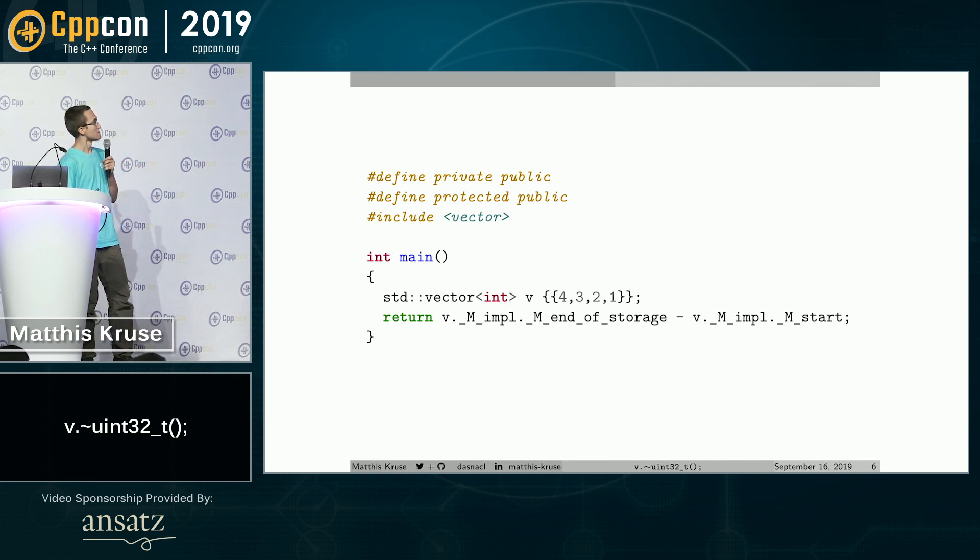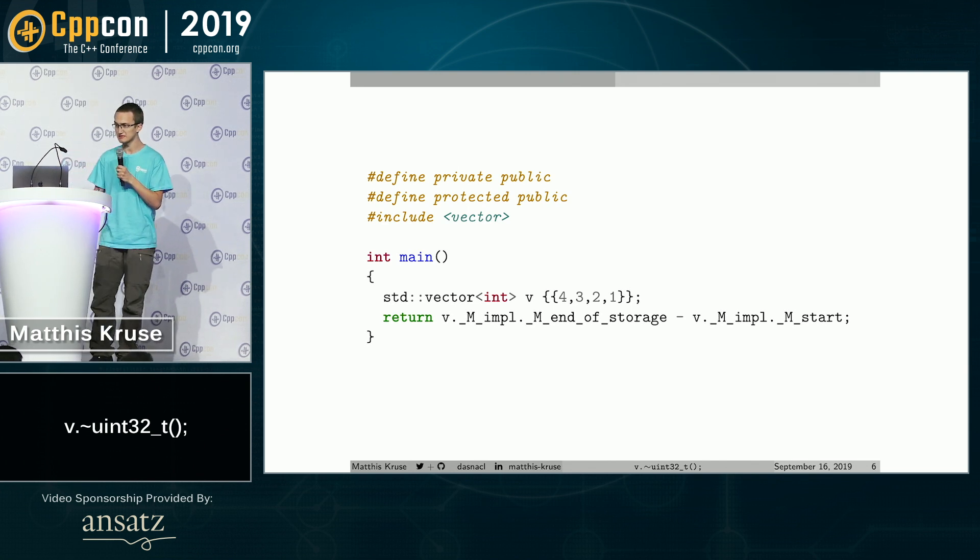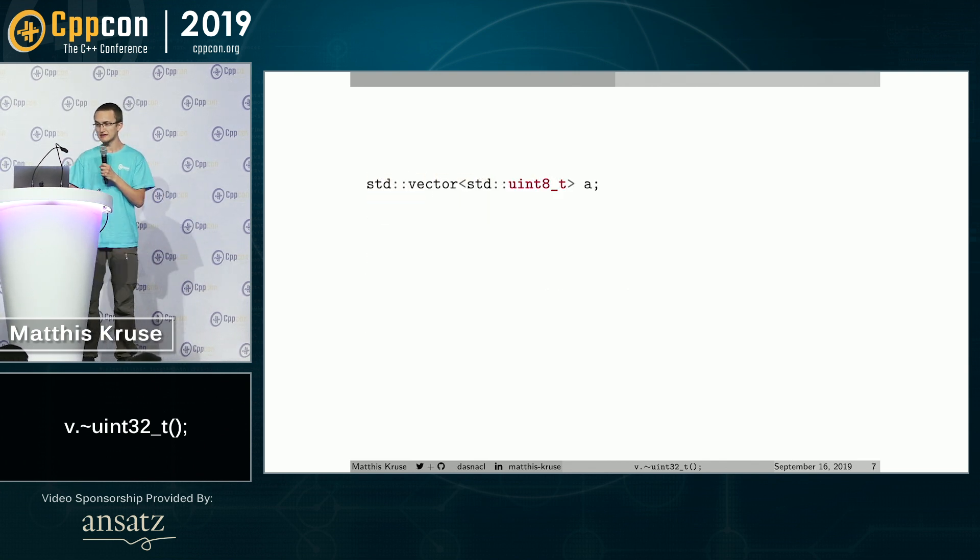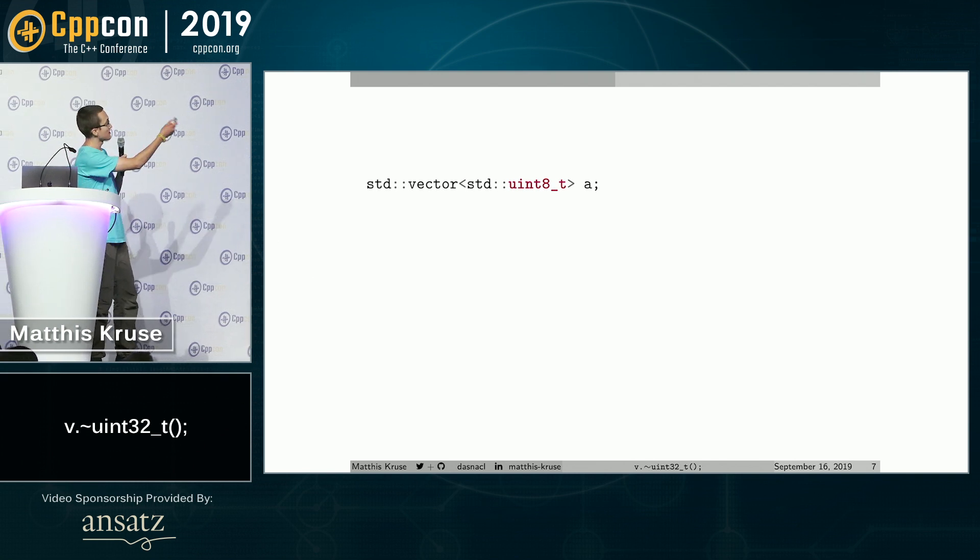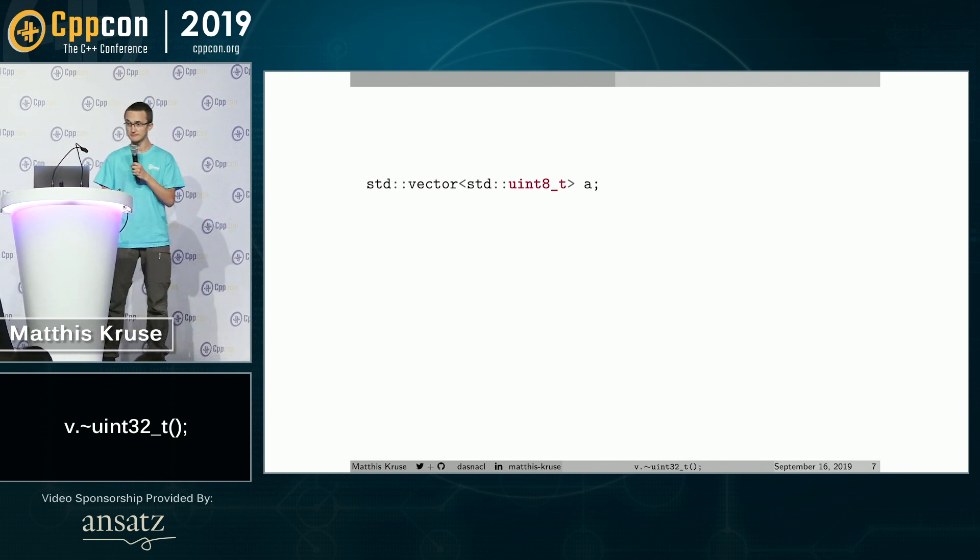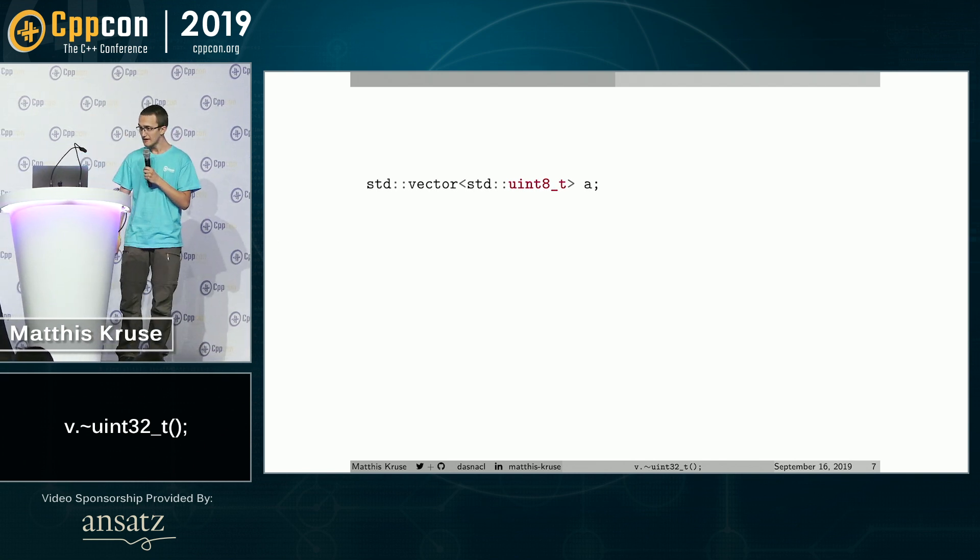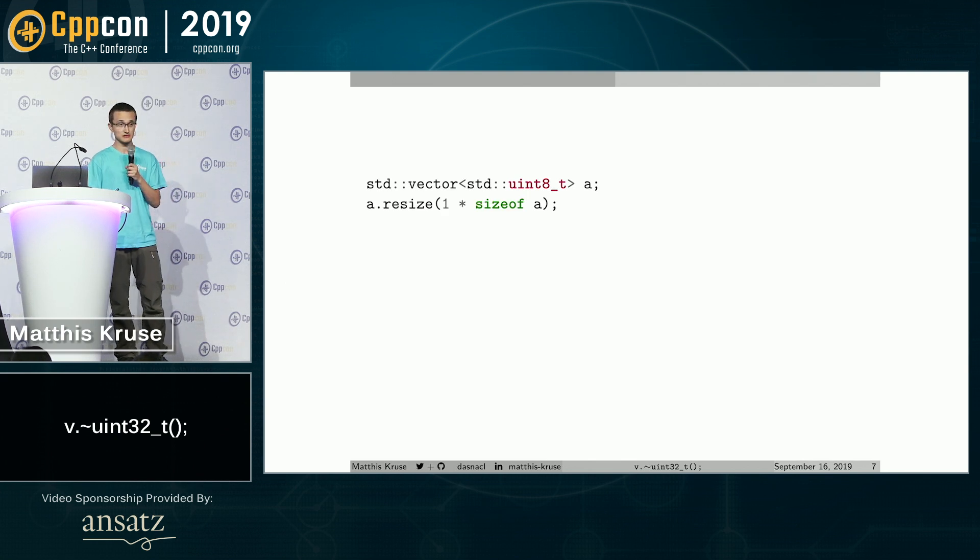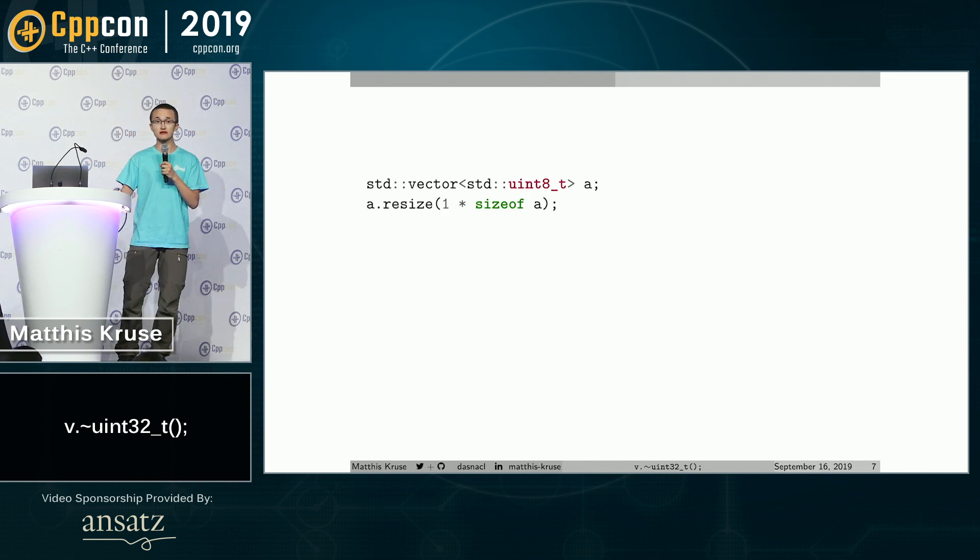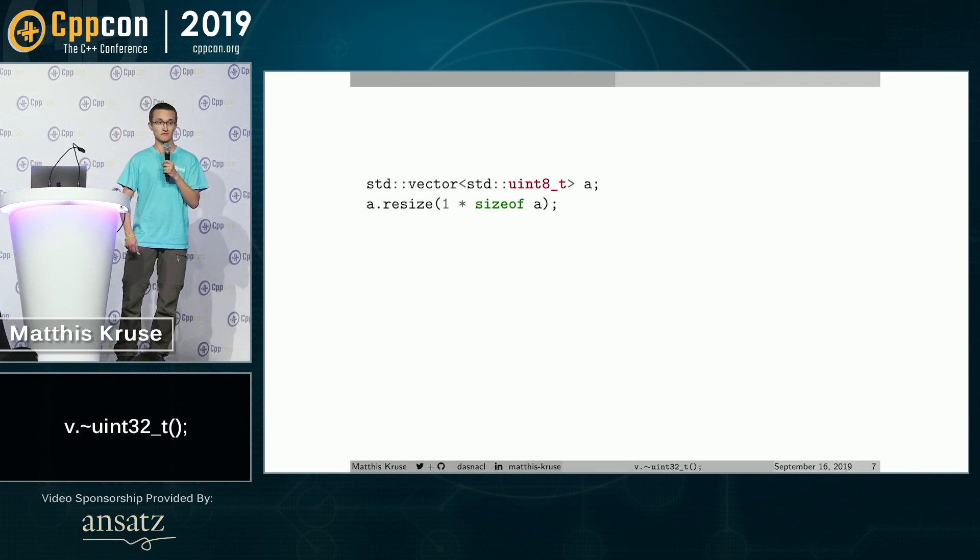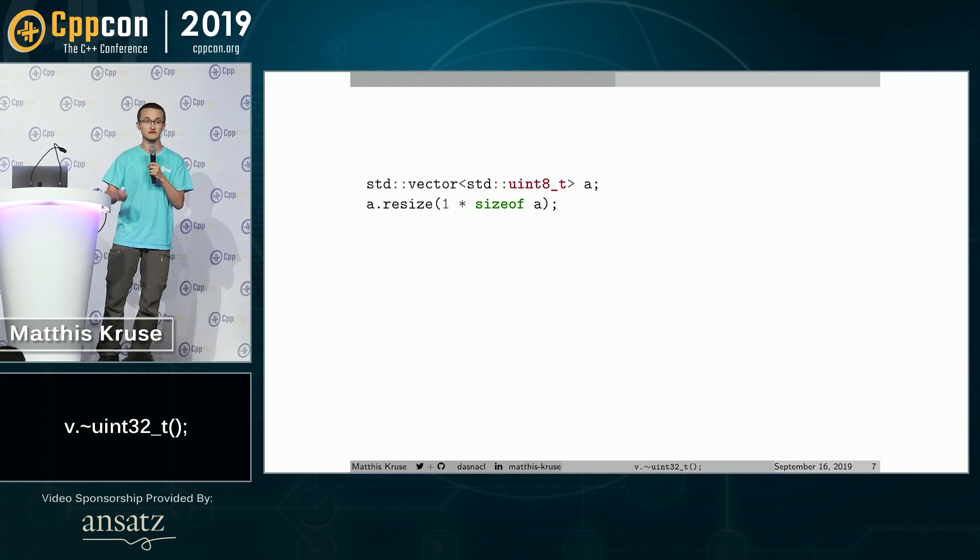So yeah, doing stuff with vectors is fun, so let's take another look at a vector. So here we have a vector of uint8. And we resize it such that it could store itself. And this is actually something that we will do now.